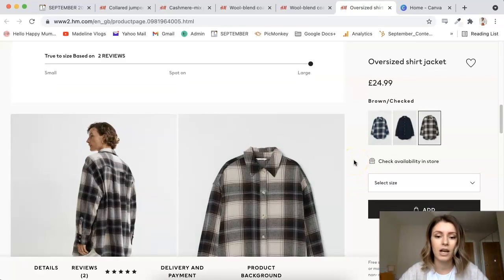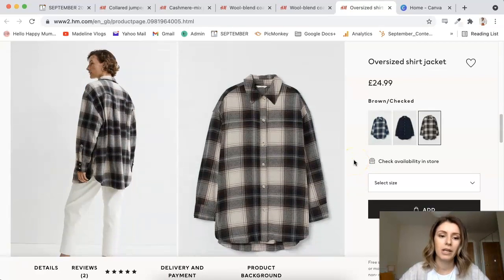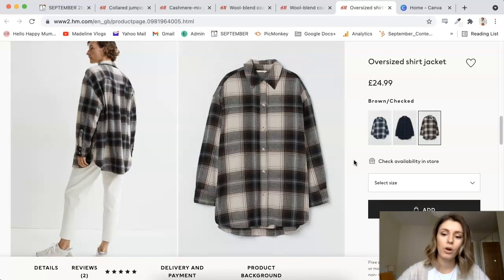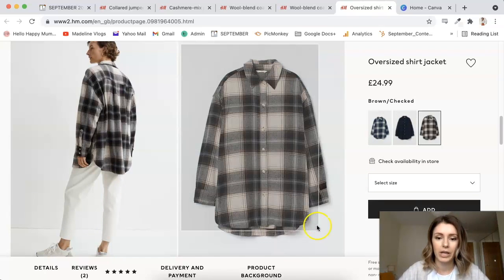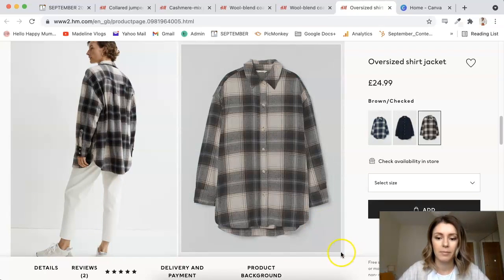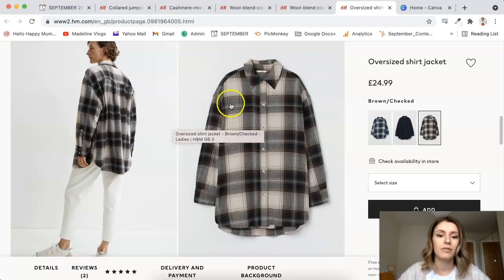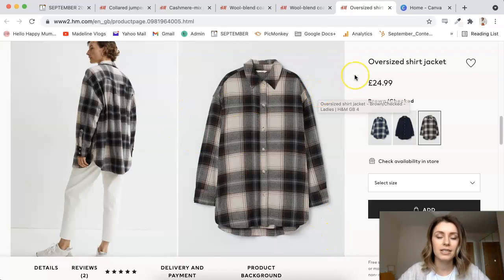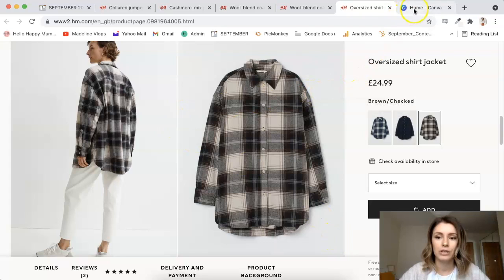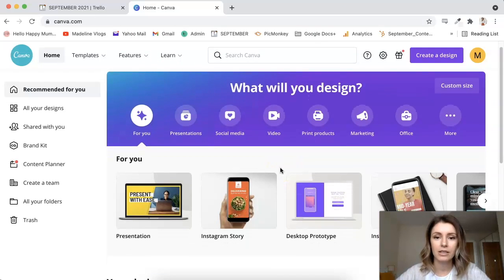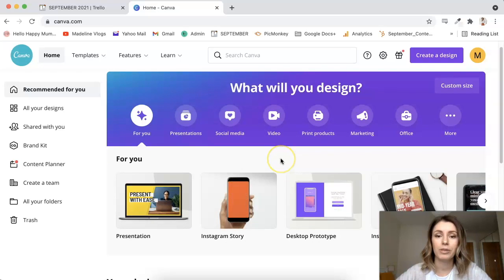You can also do Command, Shift, Three, and that will take a screenshot of your entire screen. But if you do Command, Shift, Four, it will allow you to pick the part of the screen that you want to screenshot.